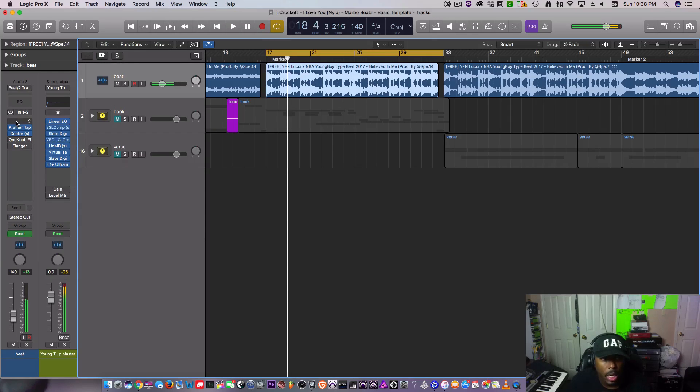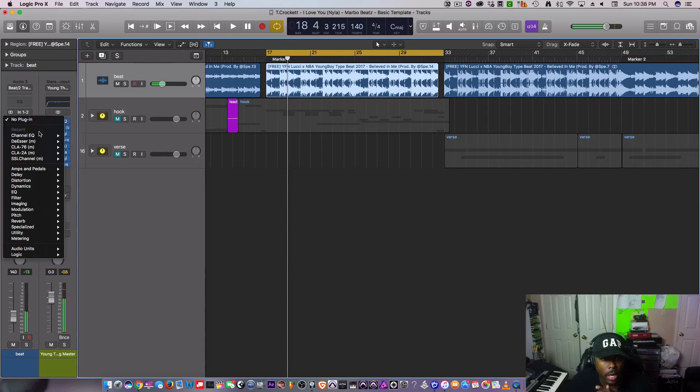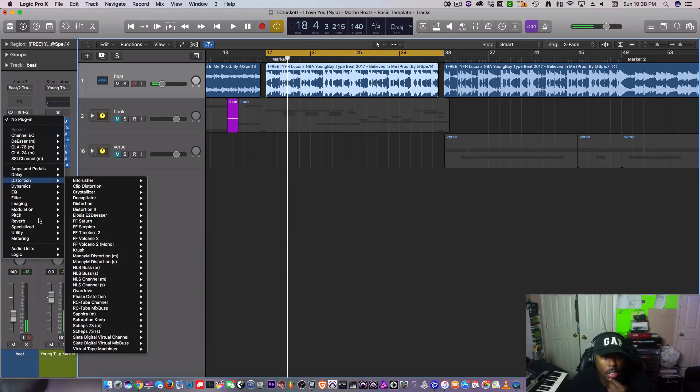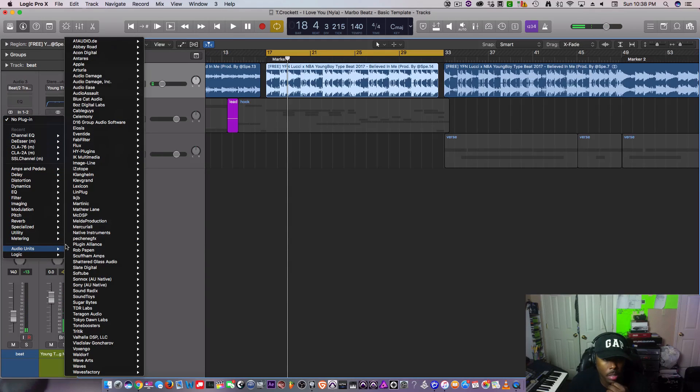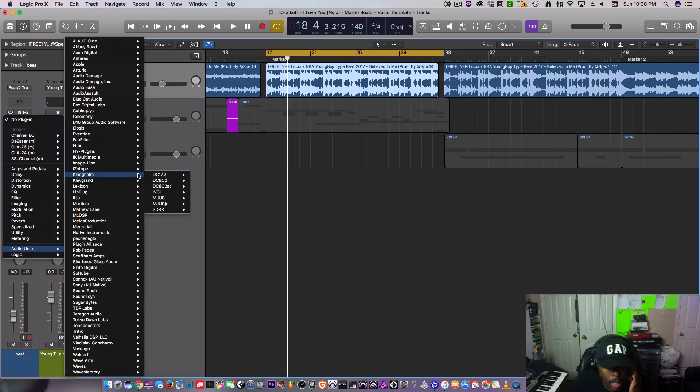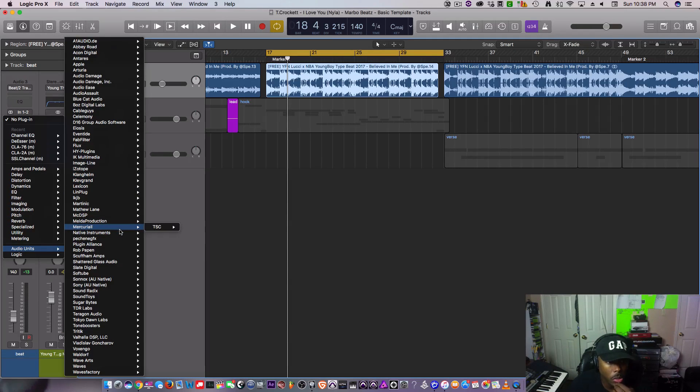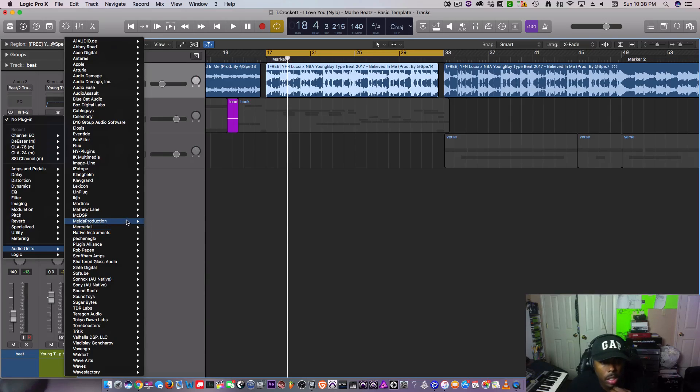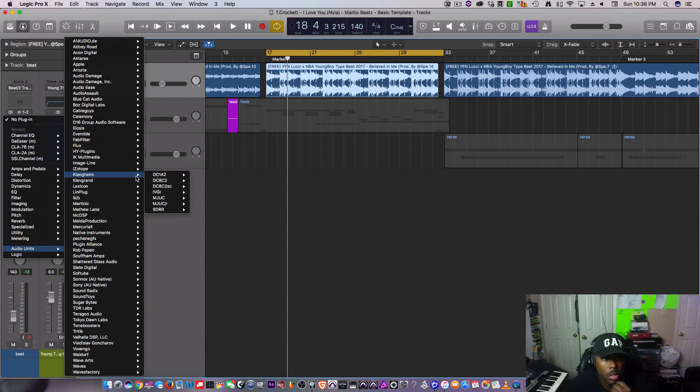The beat is mixed okay, it's not like a badly mixed beat, but I feel like those lows can be a little cleaner and tighter.